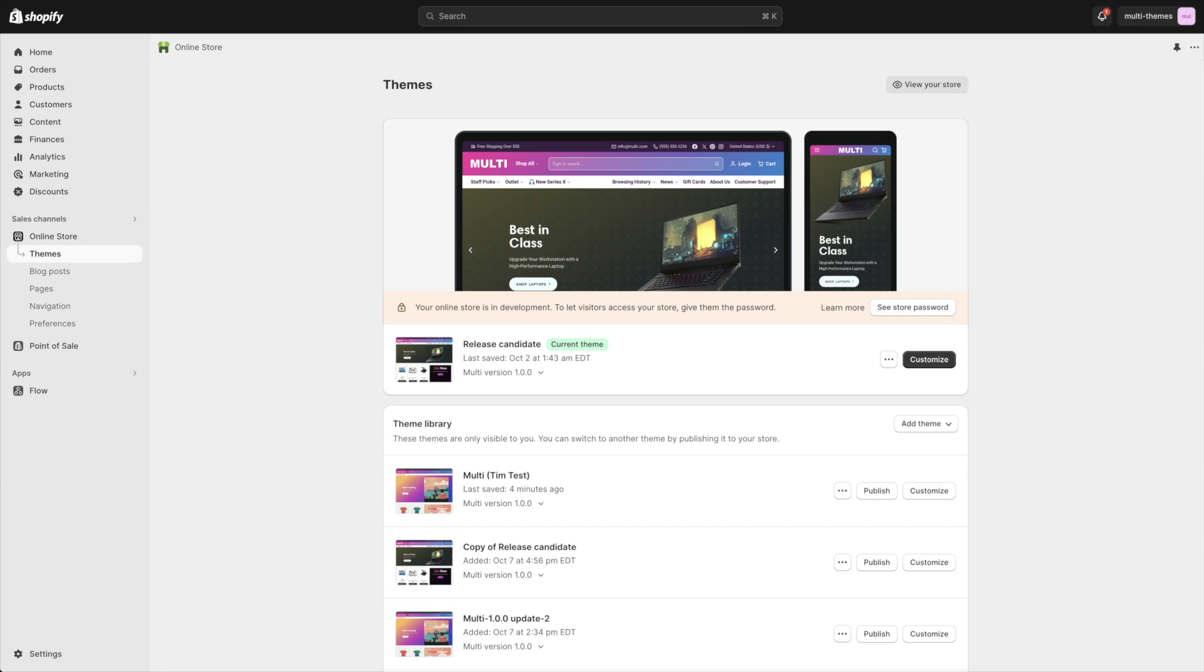Hello, this is Tim from milehighthemes.com. We're the creators of the multi-theme, and in this video I'm going to show you how to show sub-collections on your collections pages.